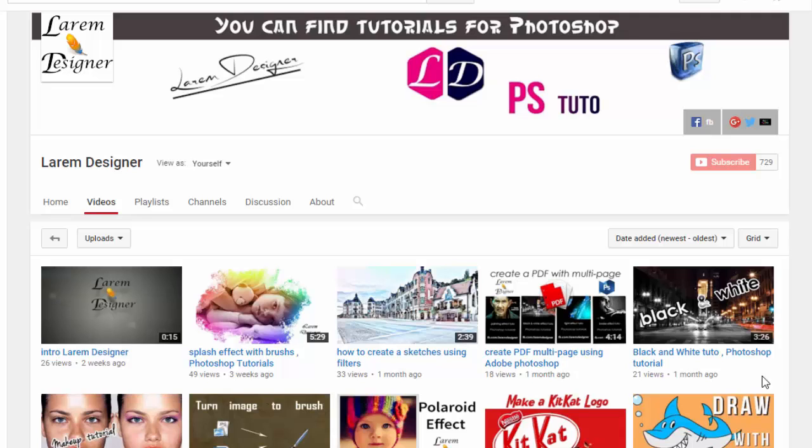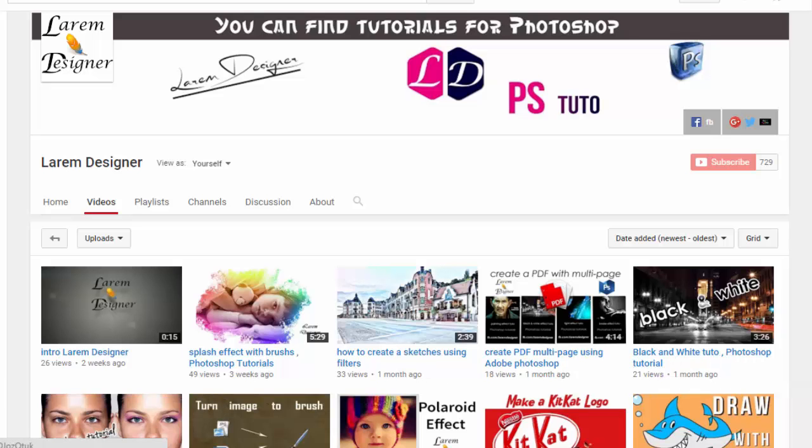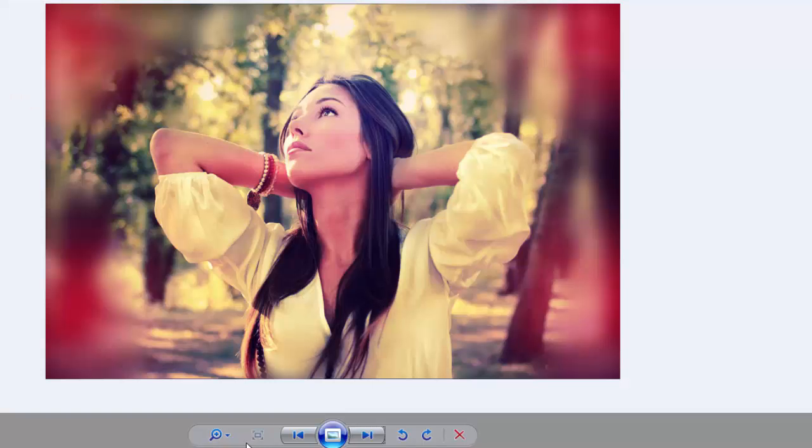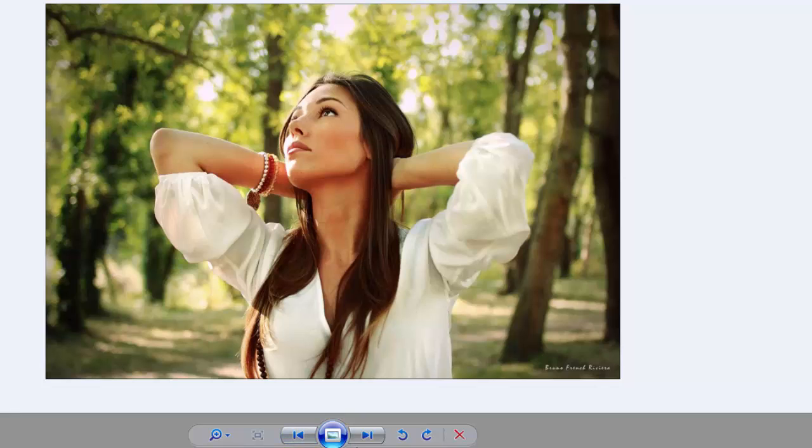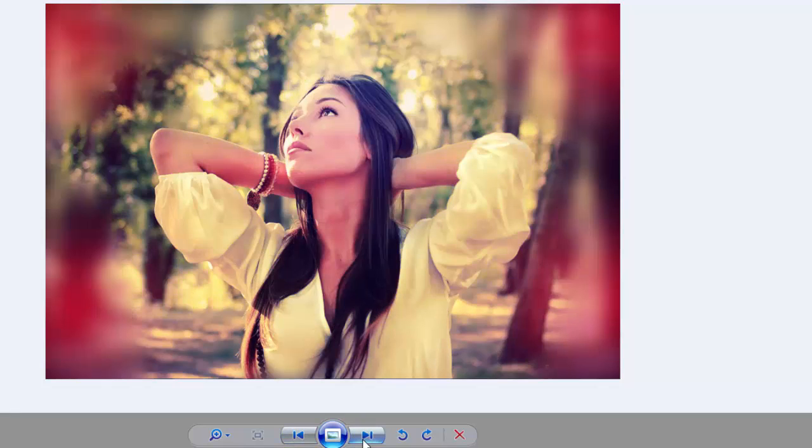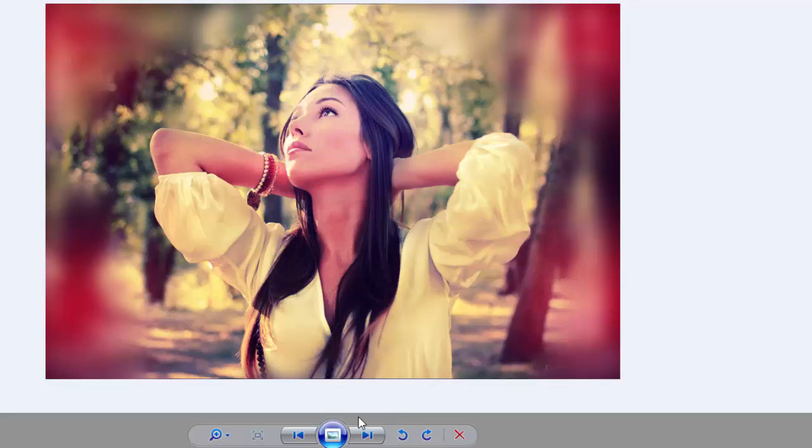Hello YouTubers and welcome to my new tutorial. Today I will show you how to make this Photoshop effect, starting from this image to this final result. But first, after this short break.